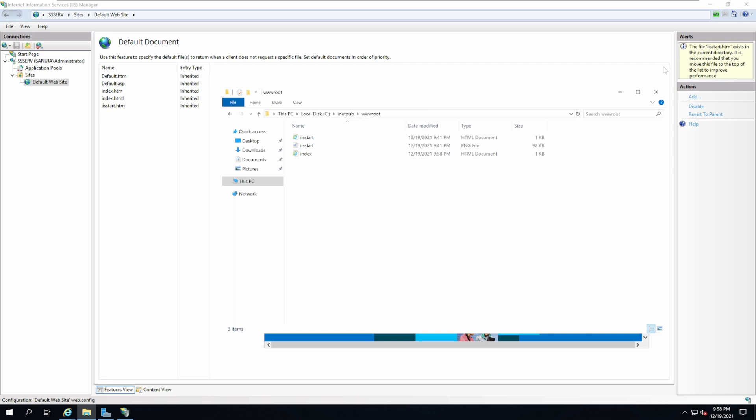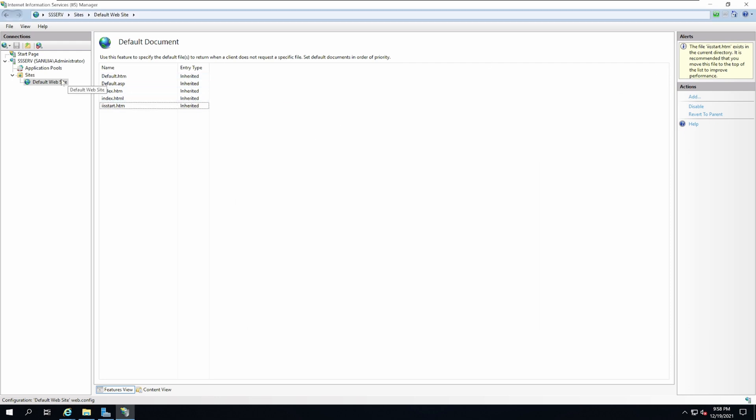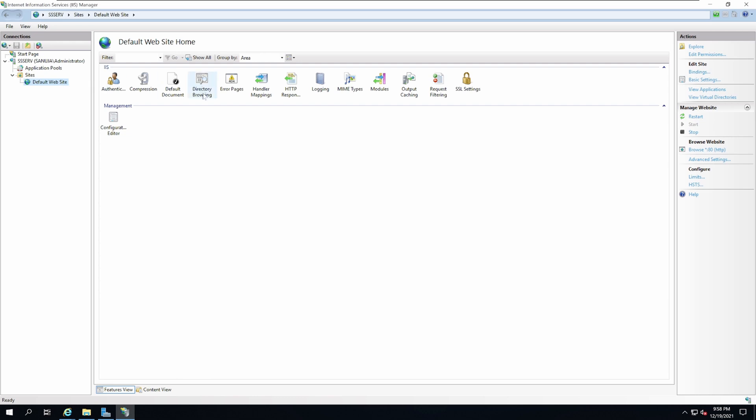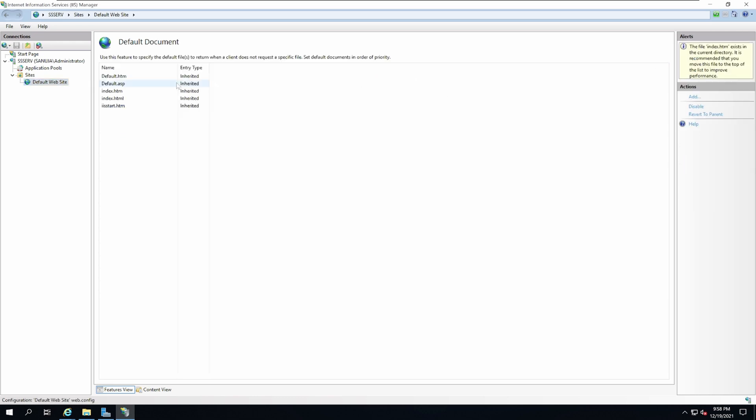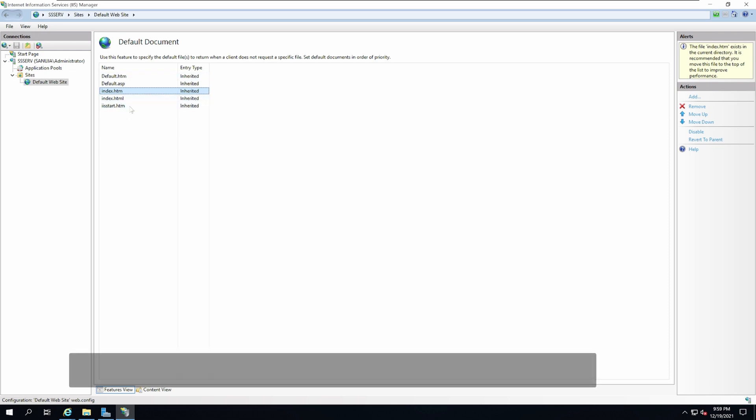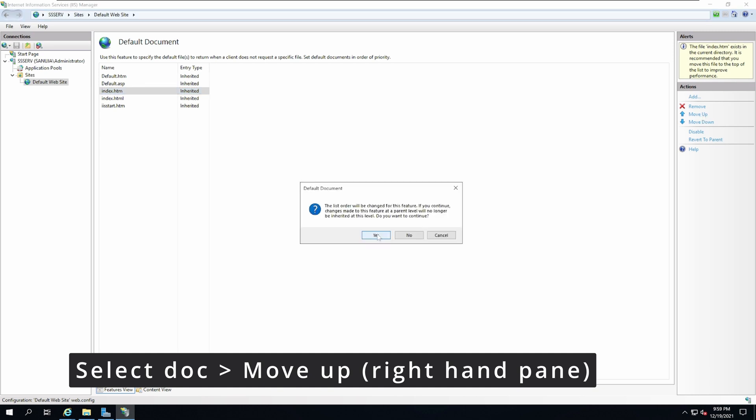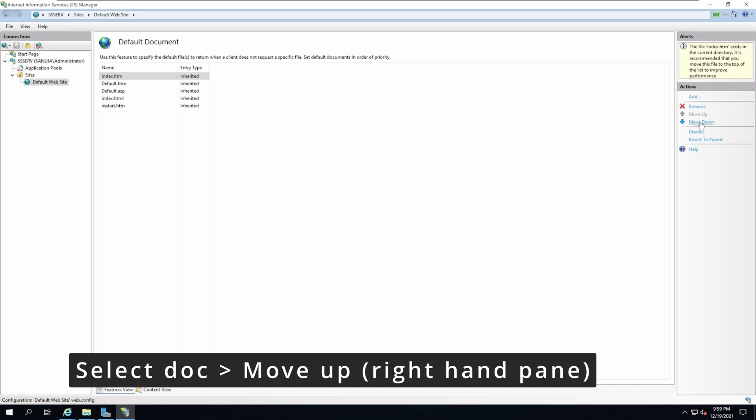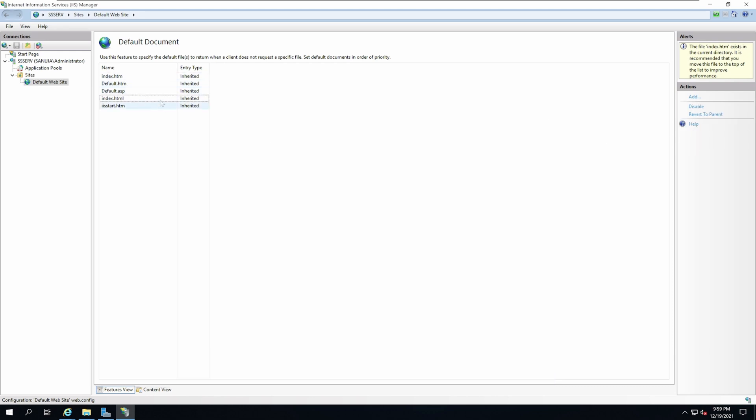Under default website, default documents, the index.htm is down here. So it's going to search for documents in order until it finds the first one that matches and displays. To avoid that loop, we're going to move this index.htm to the top. Select index.htm and click move up to the top. Now every single time the internal web page is requested, index.htm page will load.